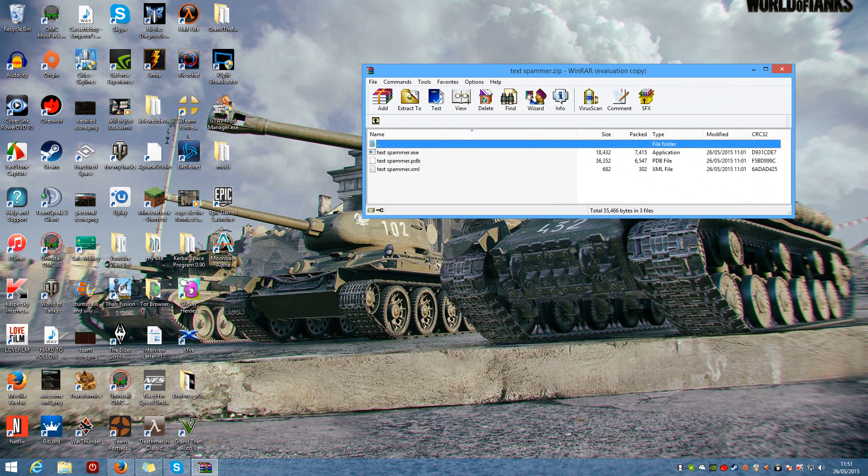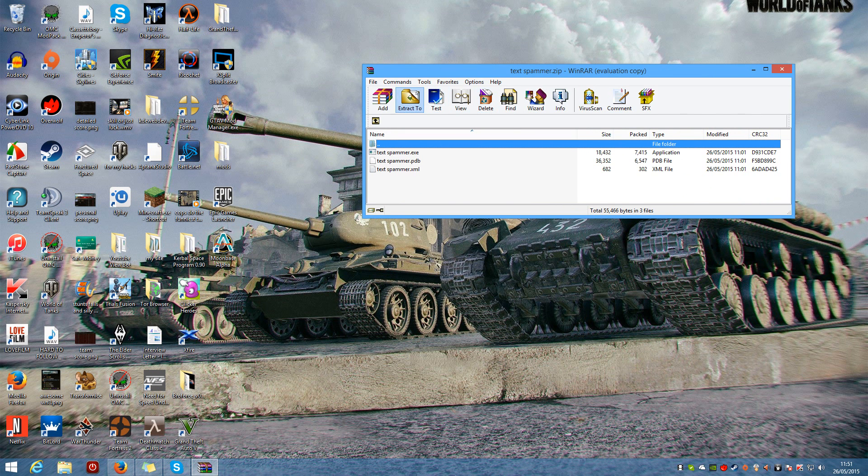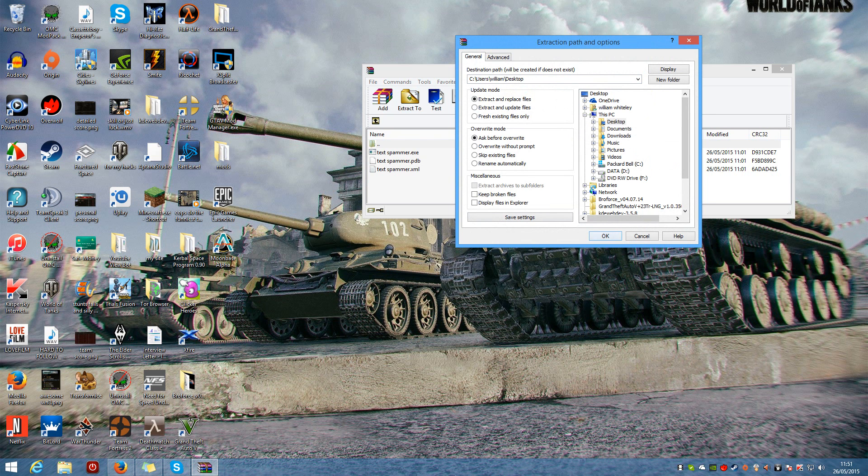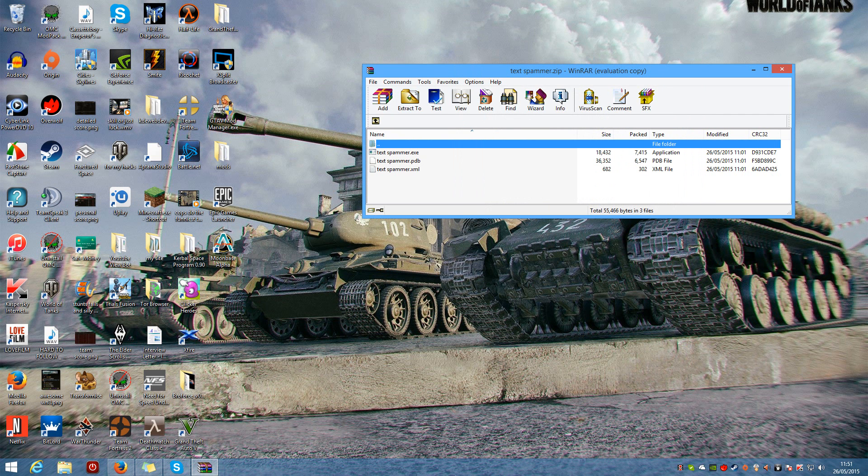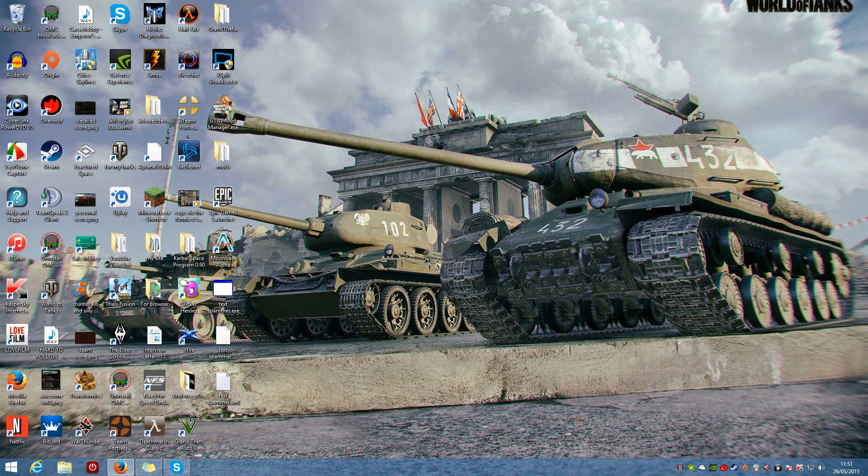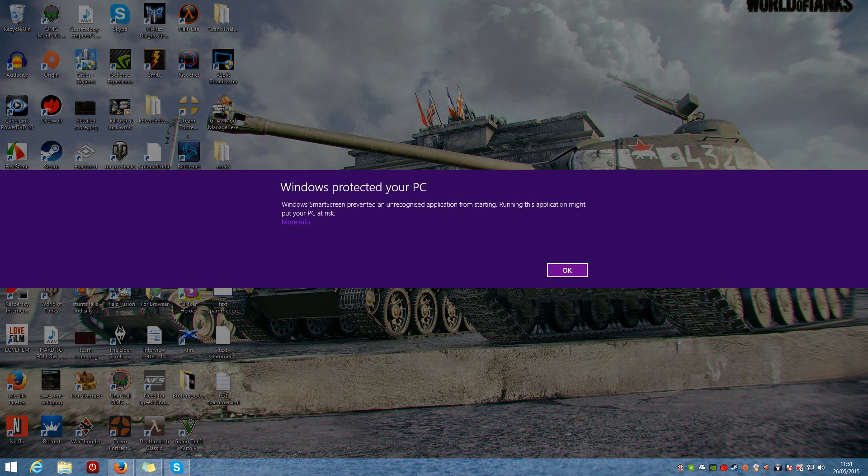But yeah, you can extract if you like, so extract to desktop which would be that one. I'm just going to do it. Here you go. You don't need WinRAR to open it, it'll open in Windows Explorer as well. And then you just double click that, more info, run anyway.